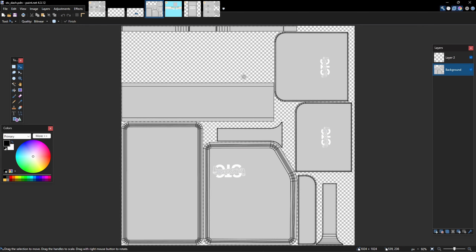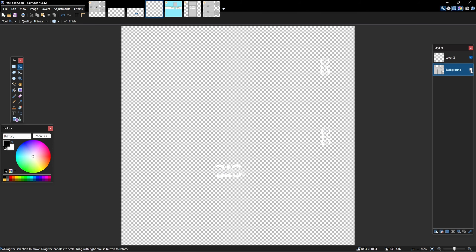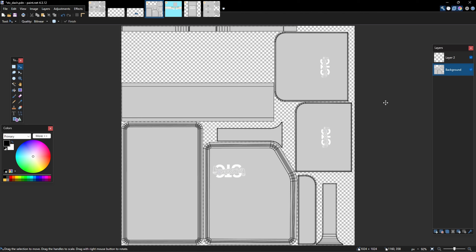You also have things like interior parts. Here is the dashboard - you'll see on the STC version of the 352 I've got some STC labels on the dashboard. Once again you clear off the background and save it as a DDS. I'm going to show you where all of that goes in Mod Studio 2 shortly - that's the whole object of the exercise.